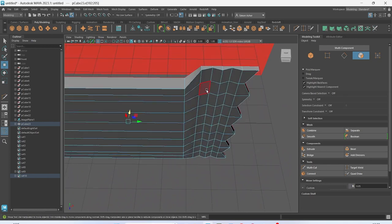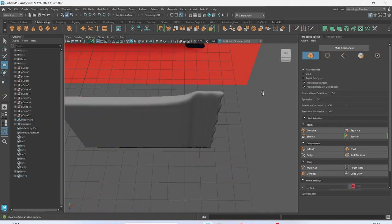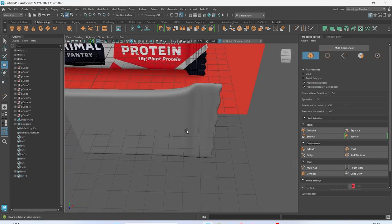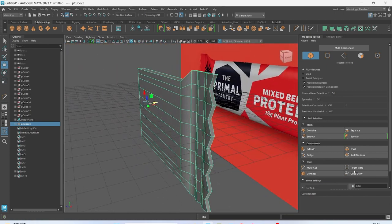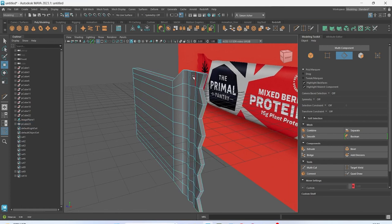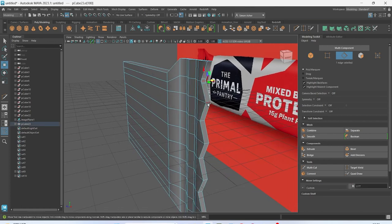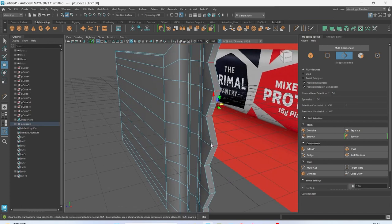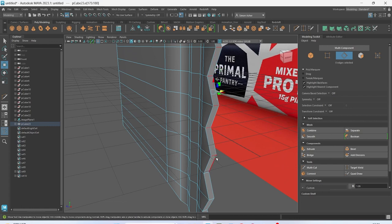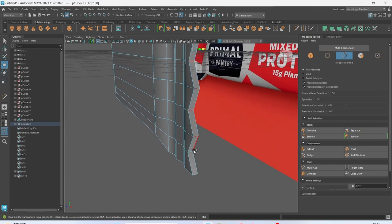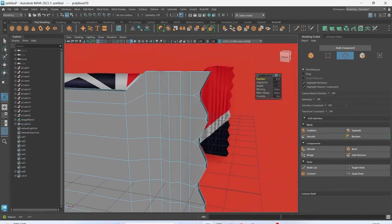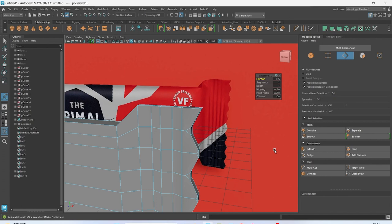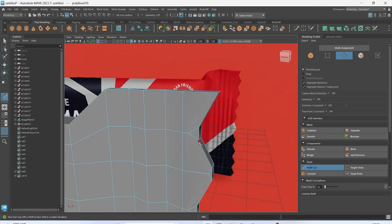You can see what we're starting to get — it's starting to roughly get that shape. I'm going to add in some extra loops, so I'll go to edge mode and grab all of these edges along here. I'm going to do control B to bevel, pretty much leave that as it is, and then go to multi-cut.